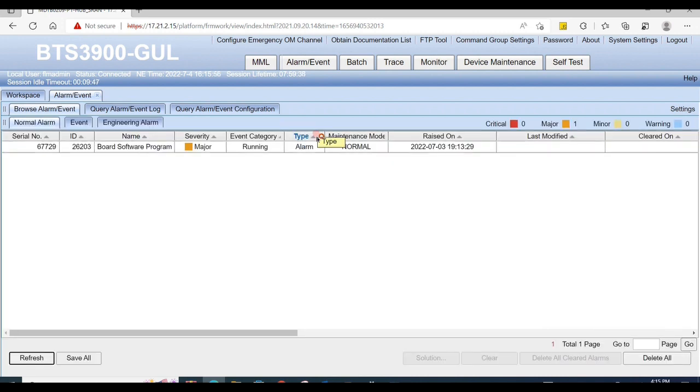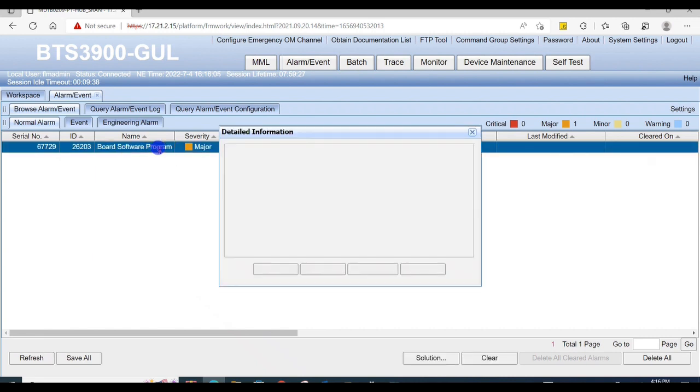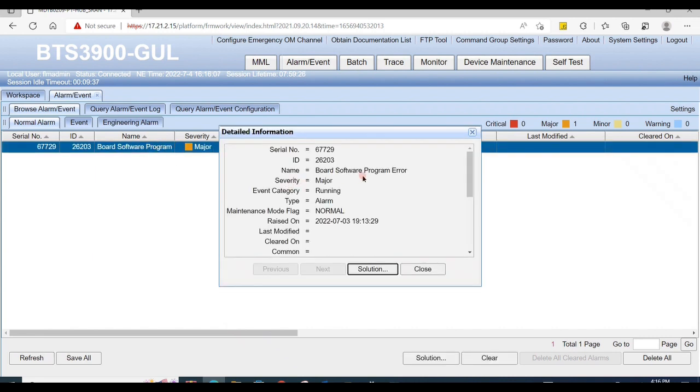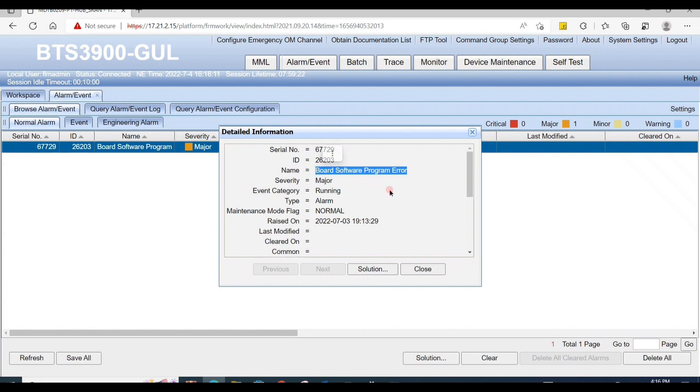Now you can see here alarm is active board software programmer. Click on it to check its location alarm.